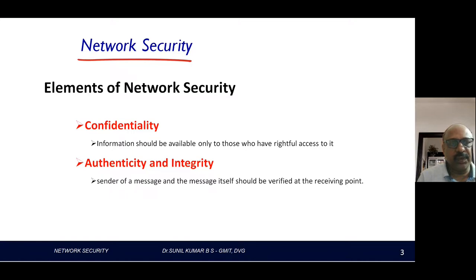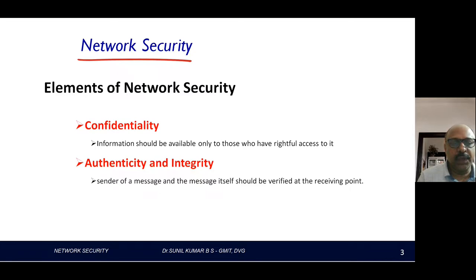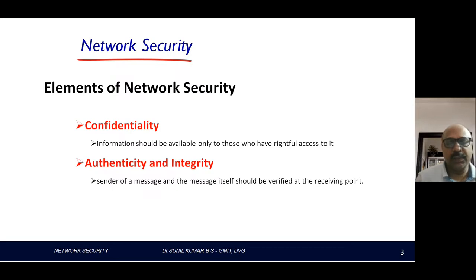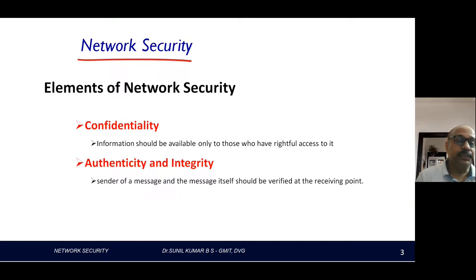Let us move on to the basic network security elements. There are two elements that play a very important role in offering security for communication. The first one is confidentiality. The information should be available only to those who have rightful access to it — meaning only the two communicating parties are responsible for that communication, and no third party should listen in.